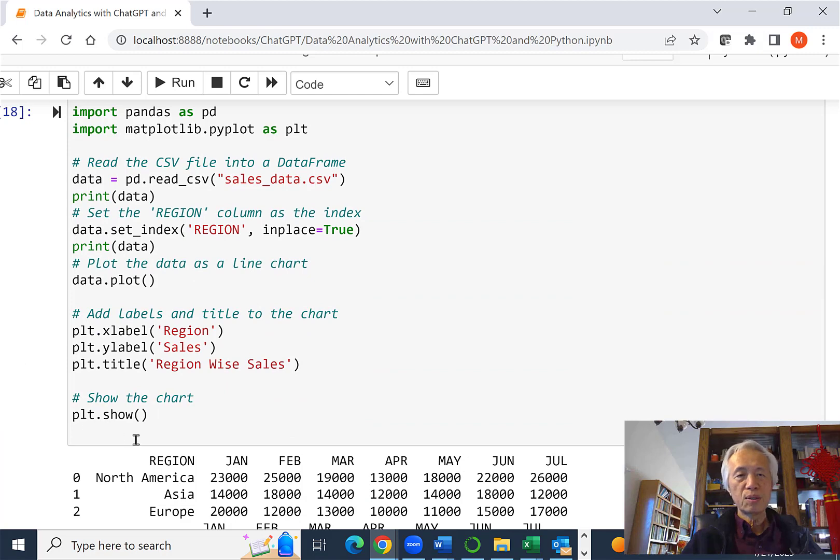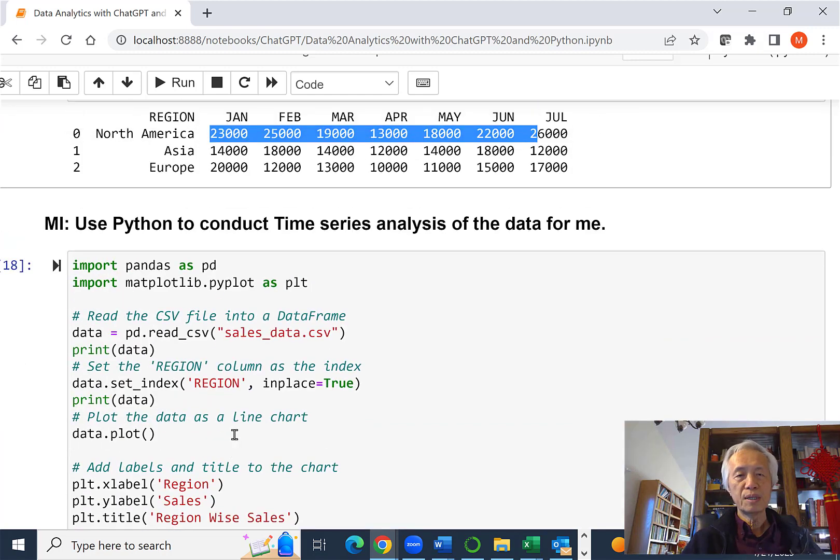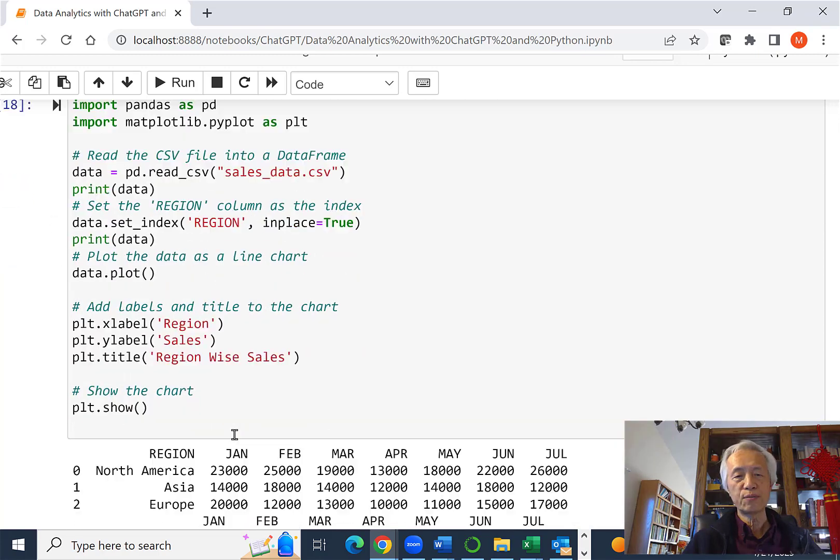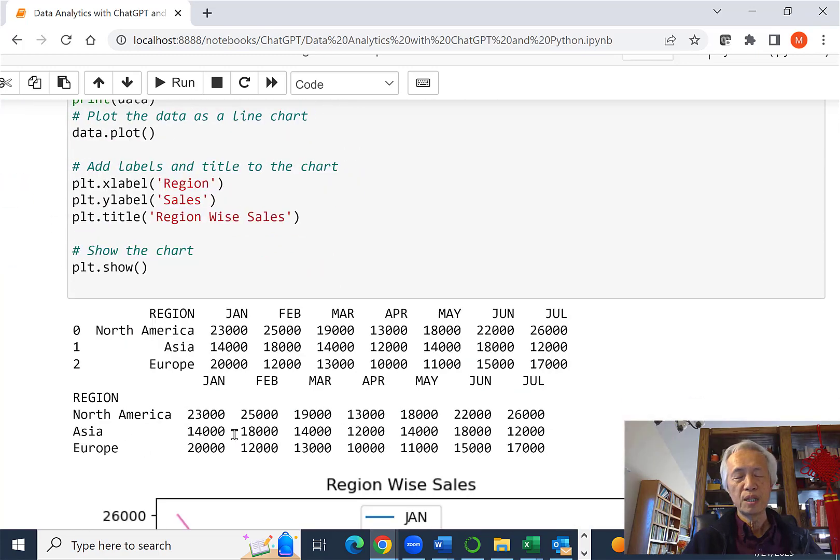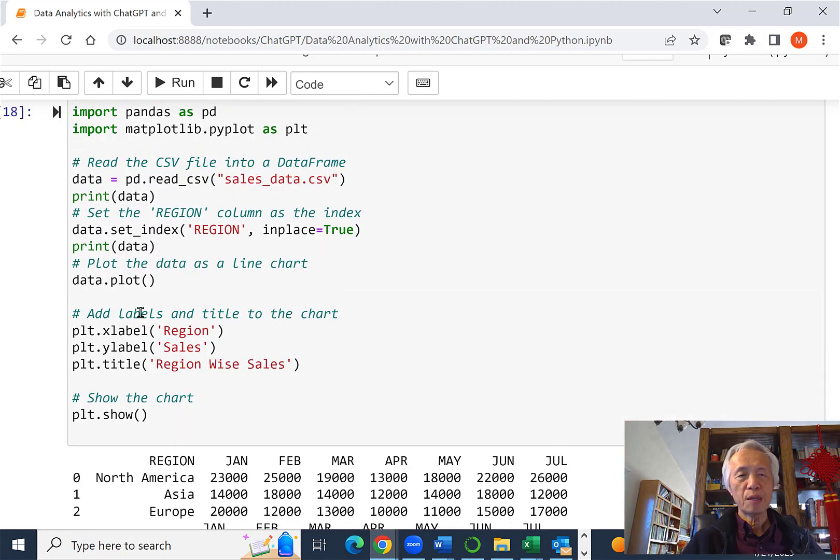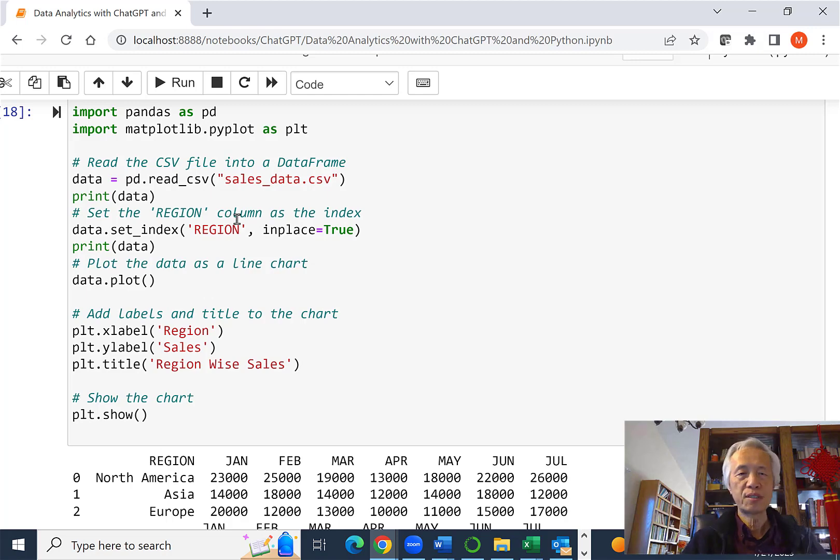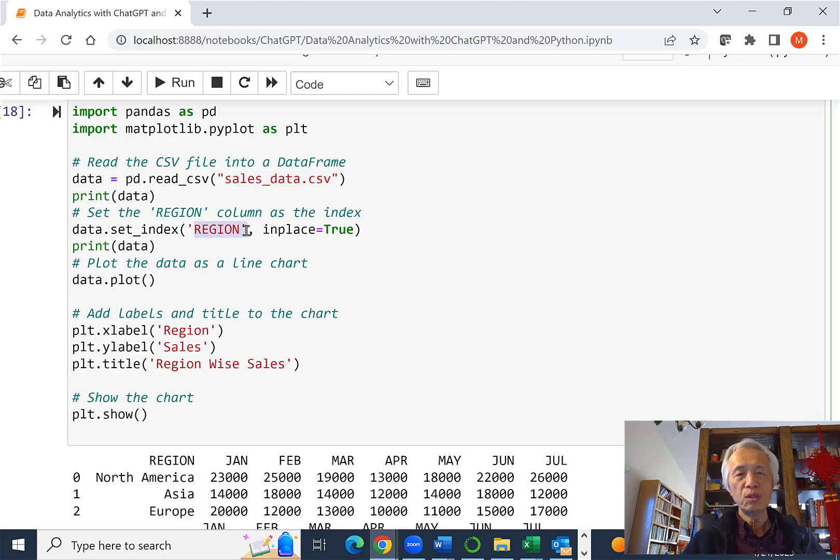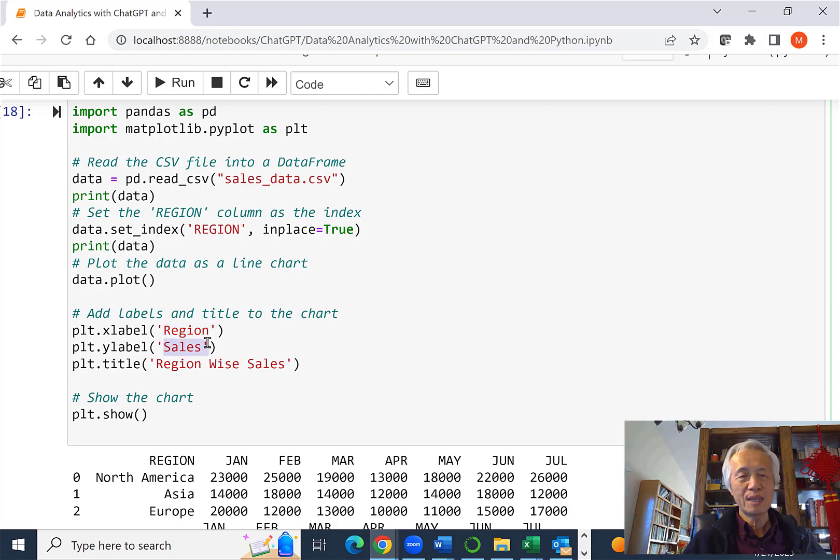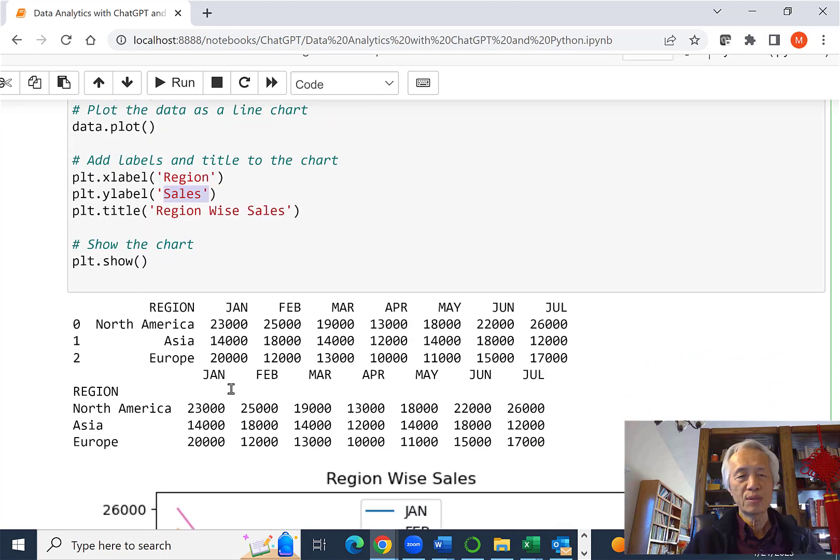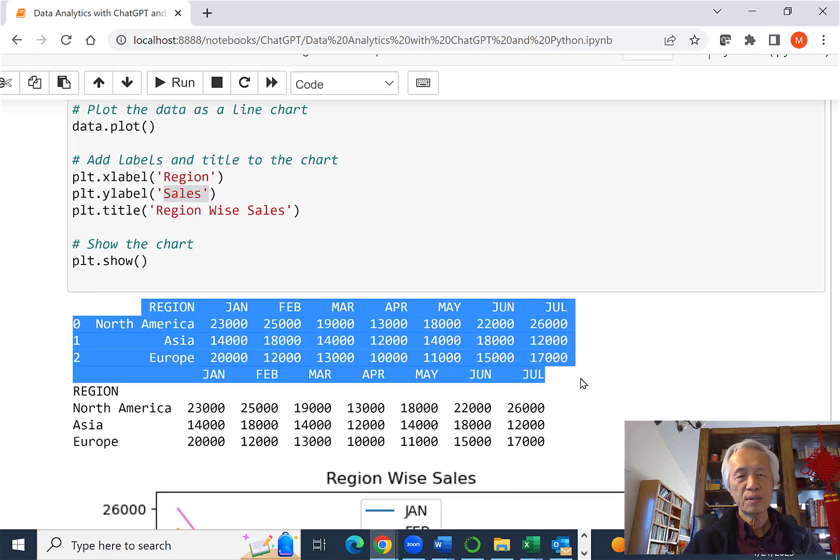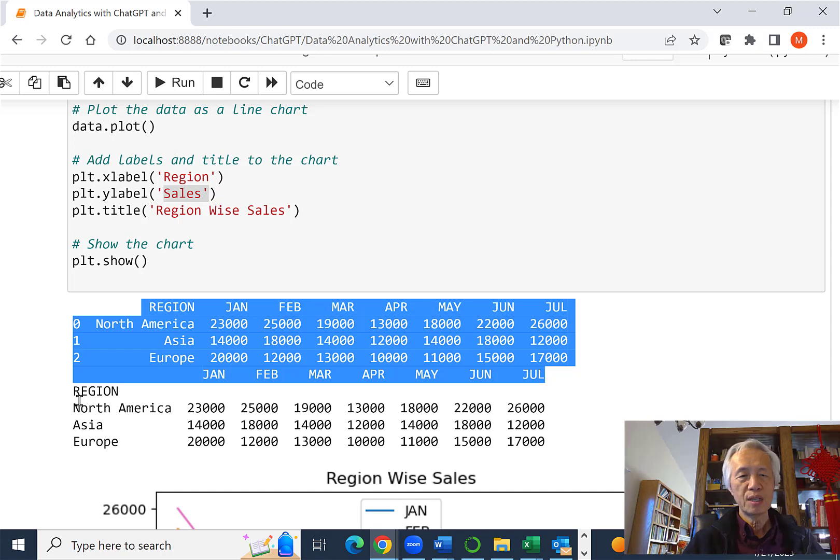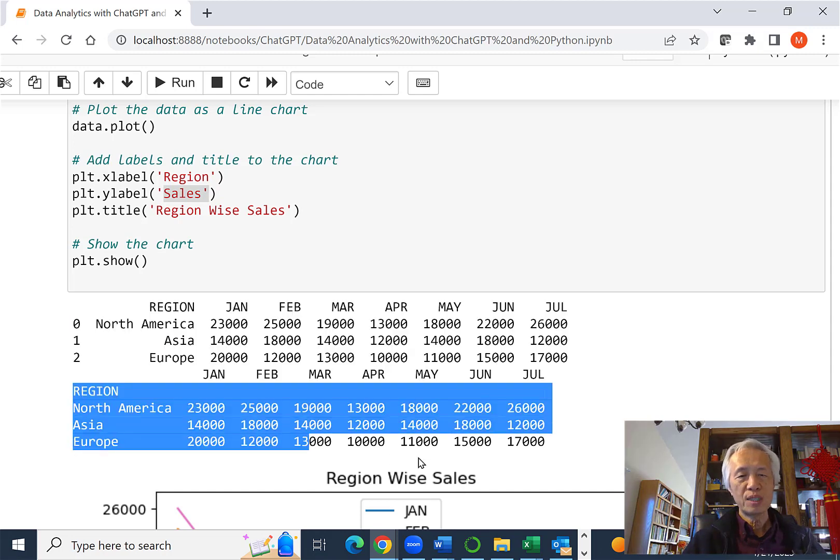So in this case, I say, use Python to conduct time series analysis of the data for me. And basically, the generated code reads the data over here and sets the region column as an index, as an X label, X axis, and the sales will be the Y axis. So this was what the data looks like in Excel originally.